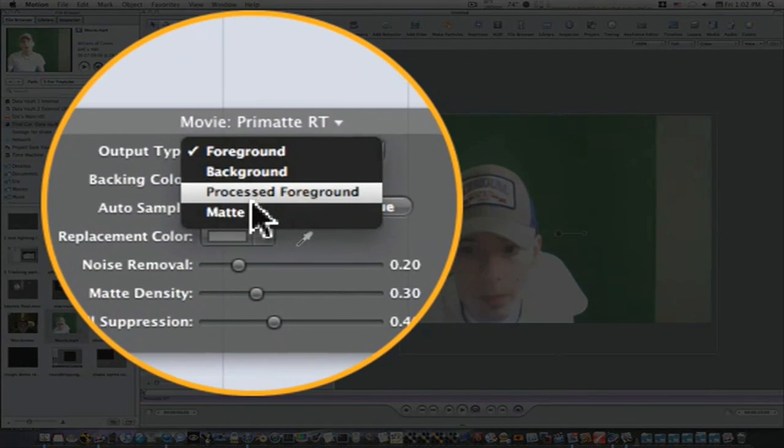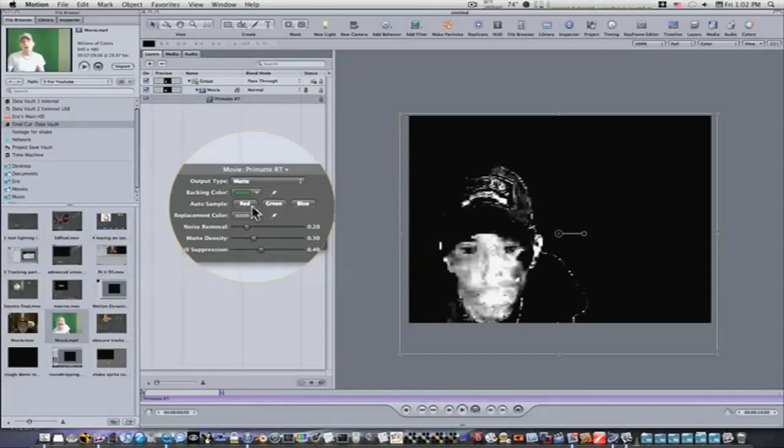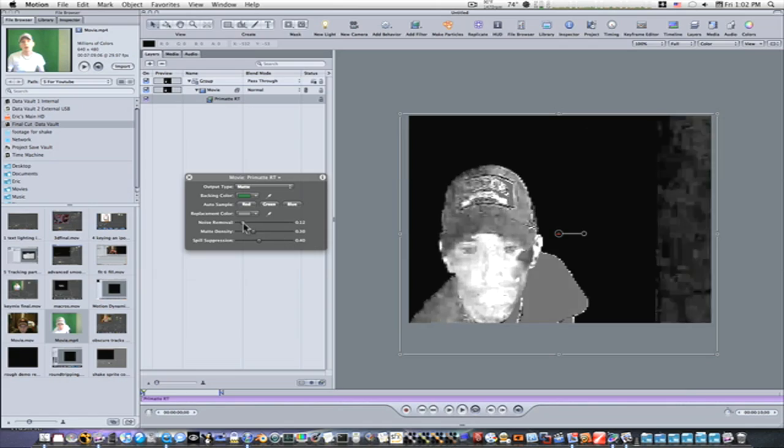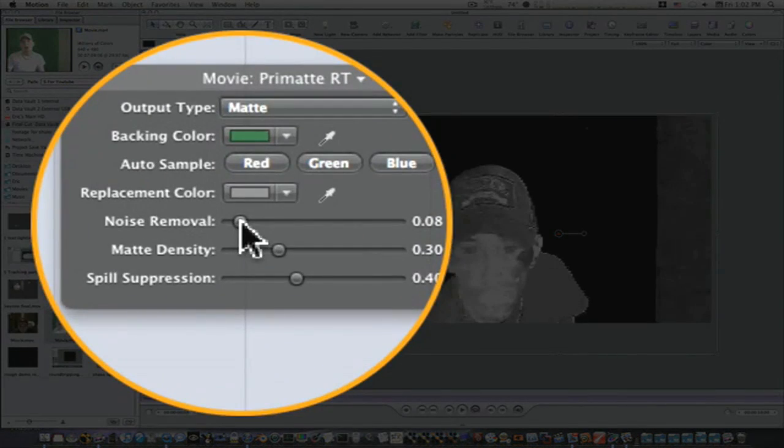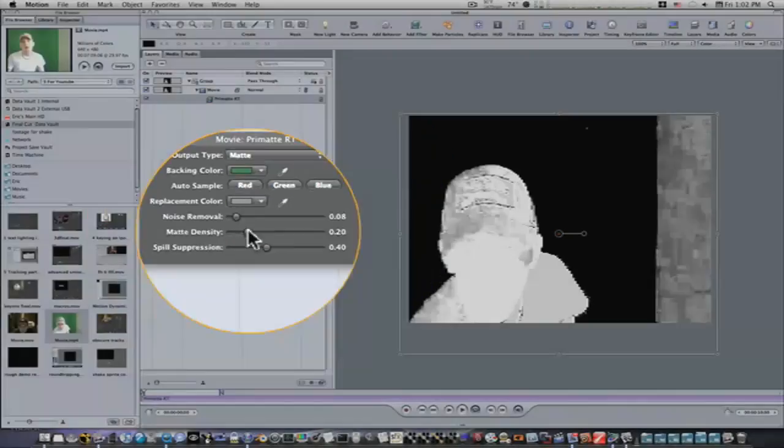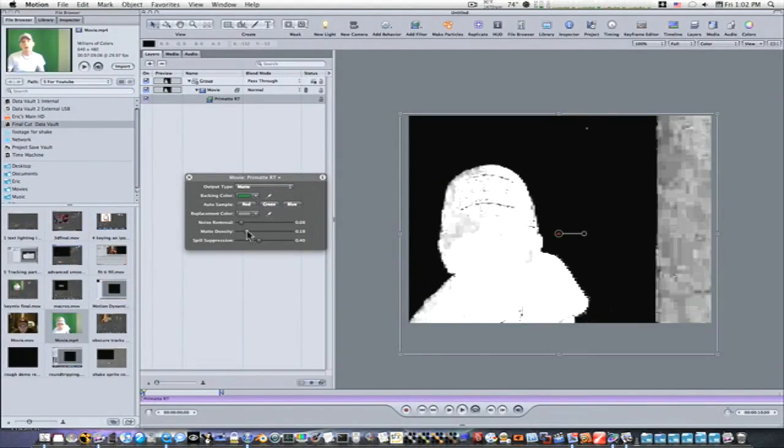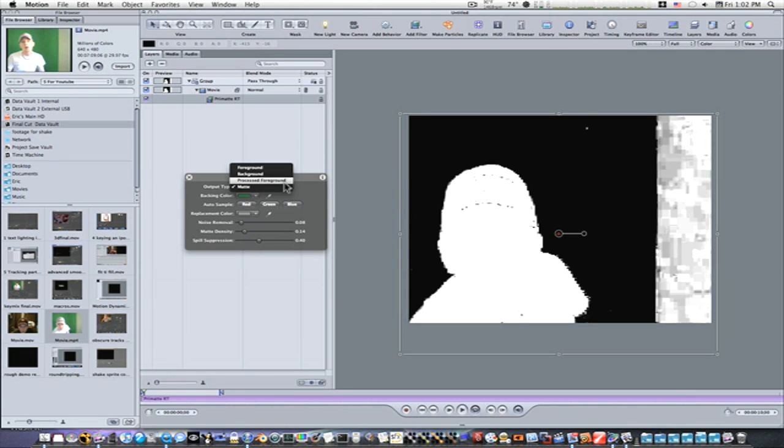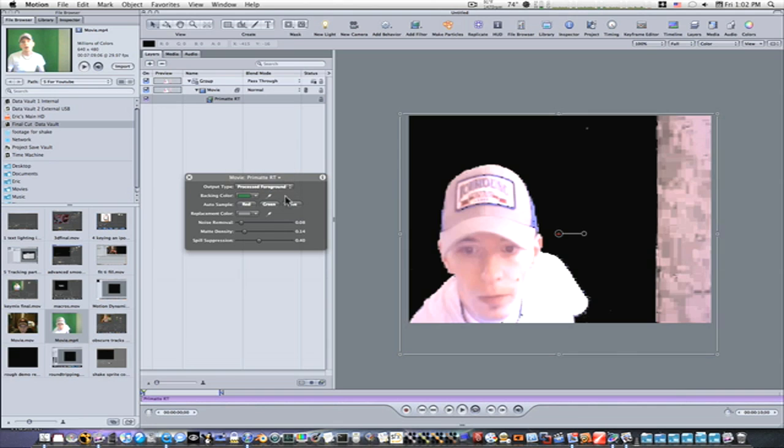Now we can look at our matte, and you can see how horrible this is. Even when I work on it, you can see that the edges are just totally horrible and there's some holes in the matte, but that's okay. So let's look at our processed foreground.